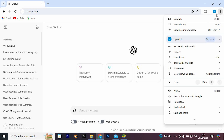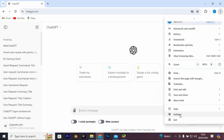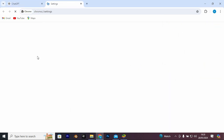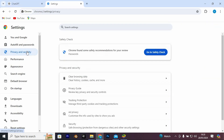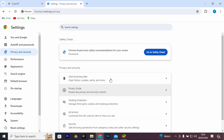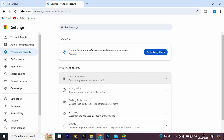Click on the three dots, go to Settings from the options, then go to Privacy and Security. From here, clear all your browsing data, including cached images and files. Go to the right side and left-click on the option for 'Clear browsing data.'